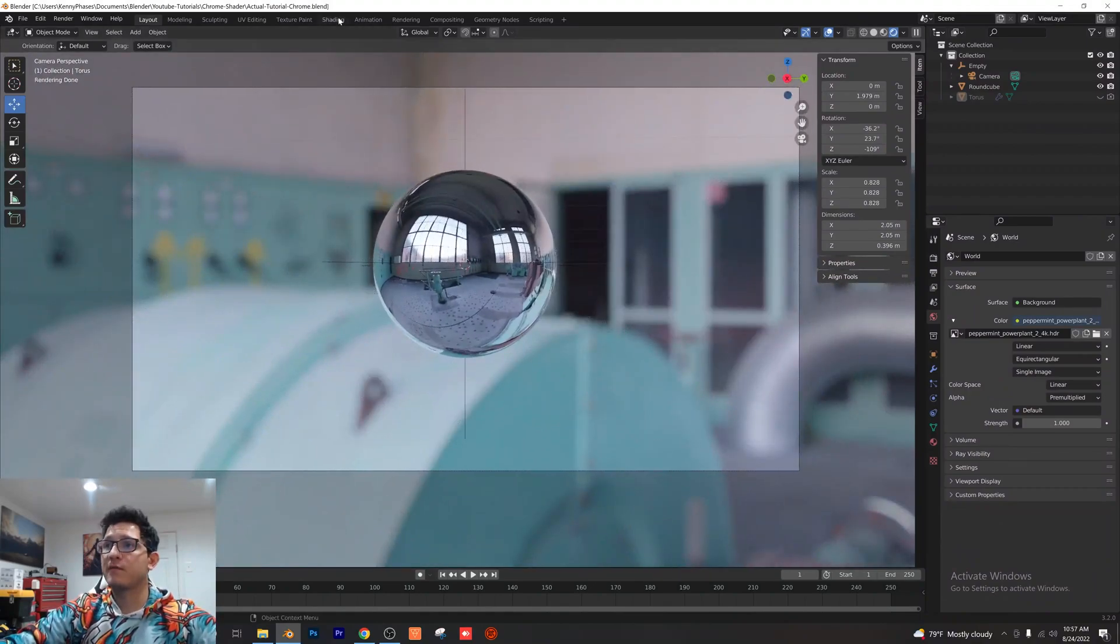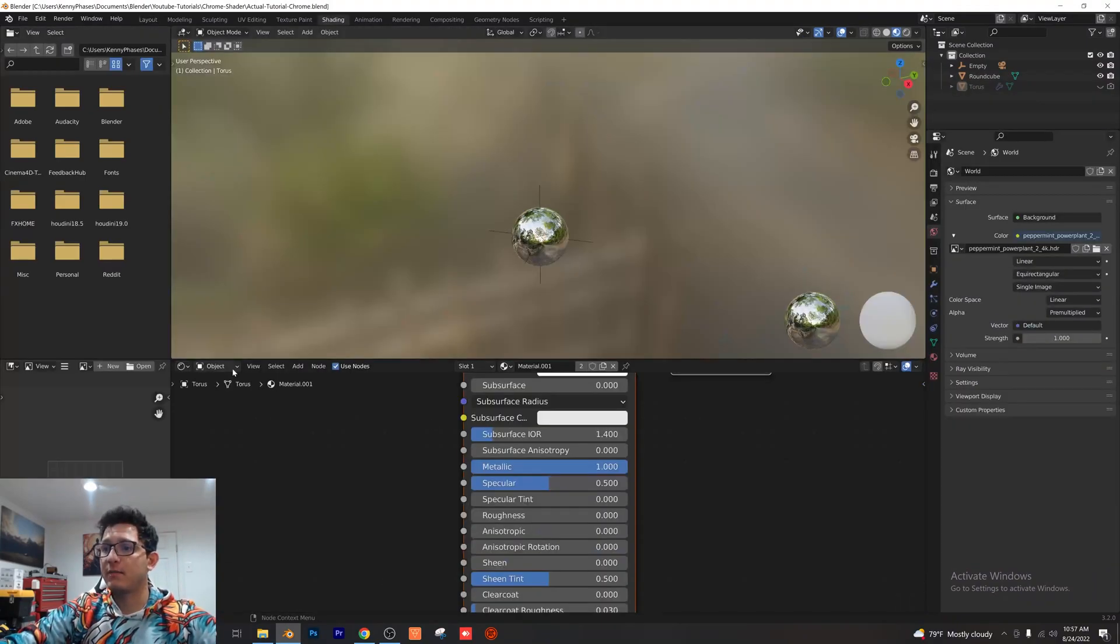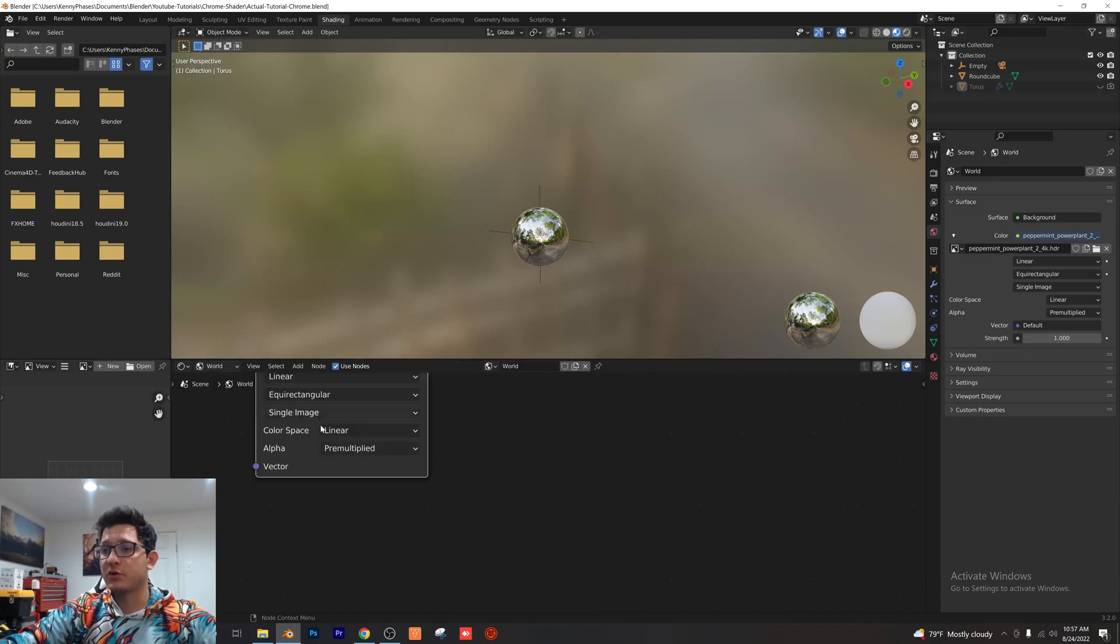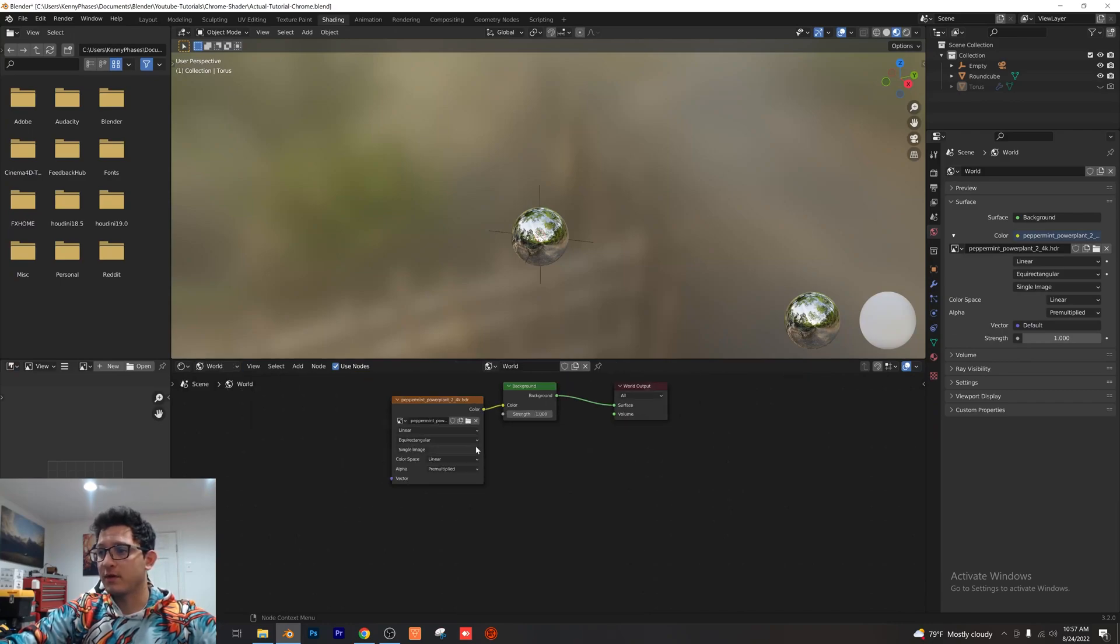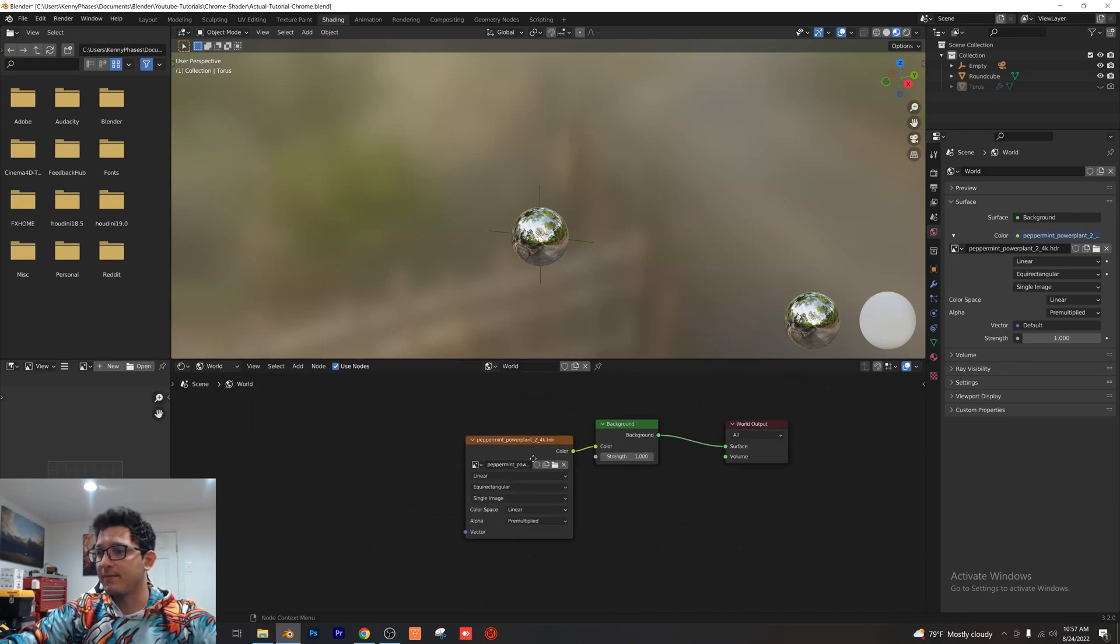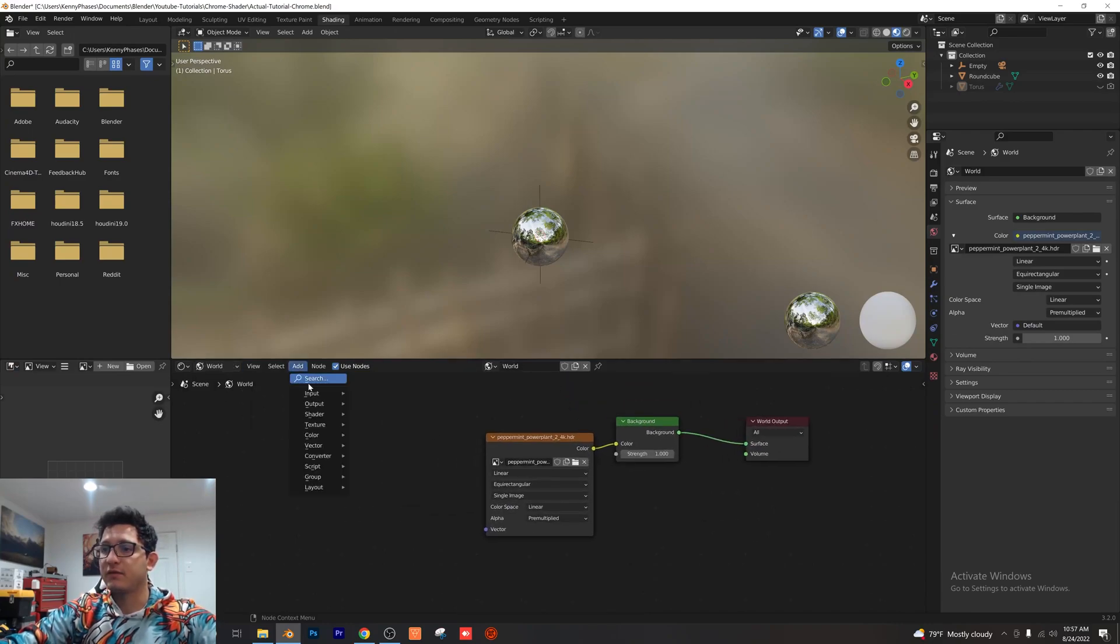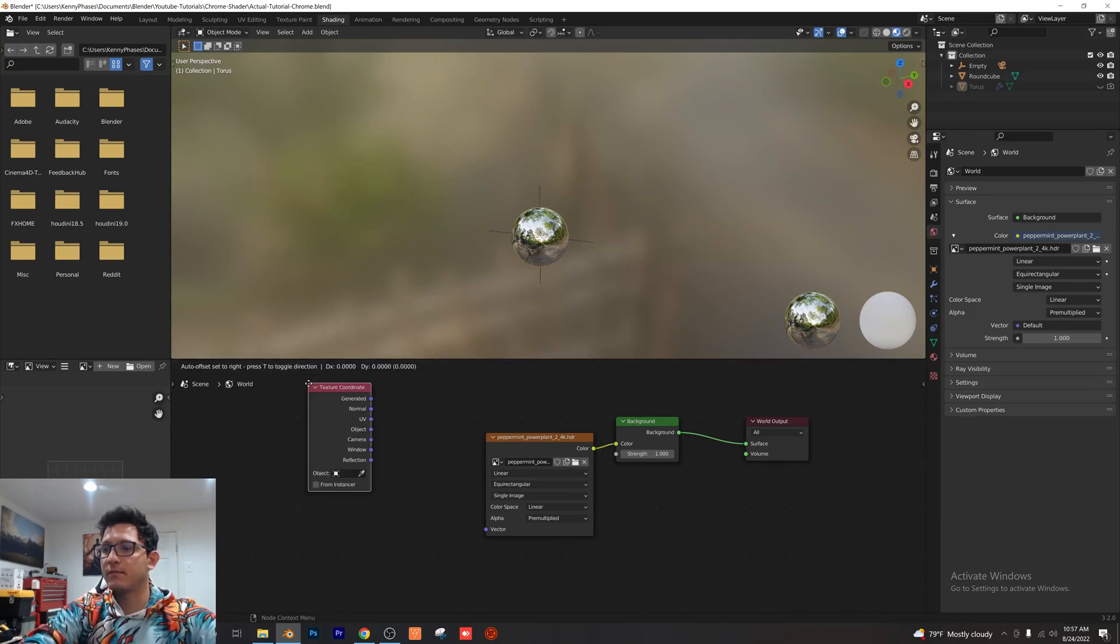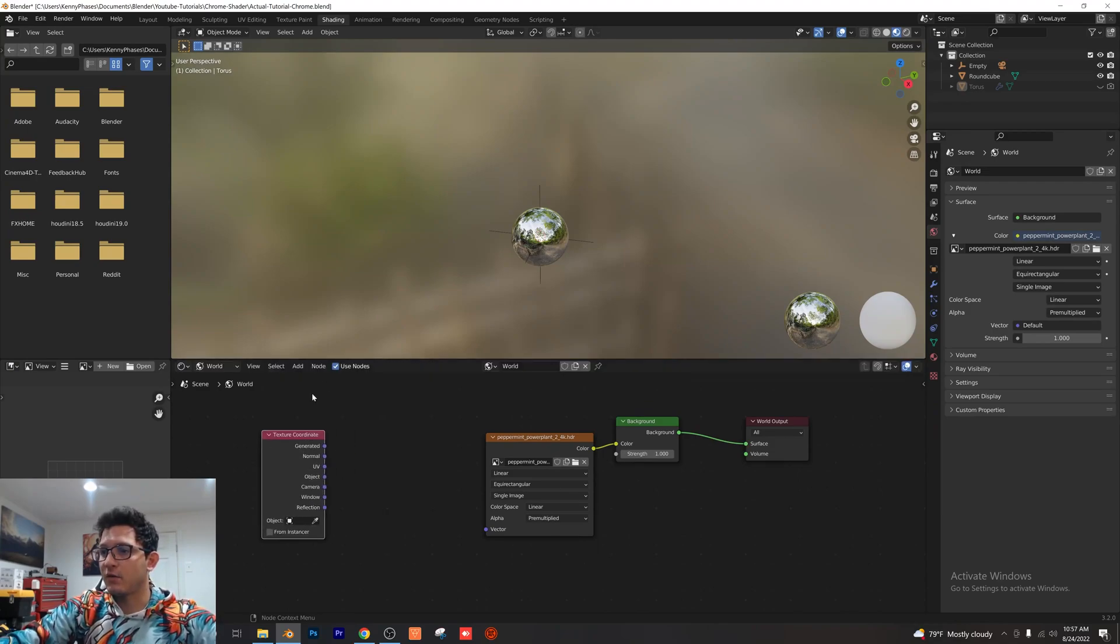Now all you want to do is go over to our shading tab right here. Where you see object, you want to click on that, you want to choose world, you want to zoom out a bit. Then you just want to add two nodes: you want to add a texture coordinate node and then you want to add a mapping node.